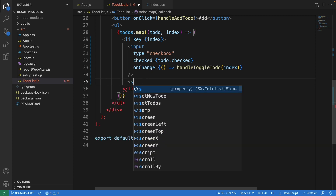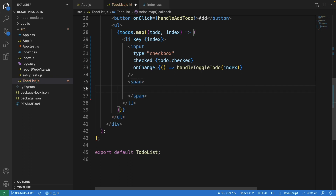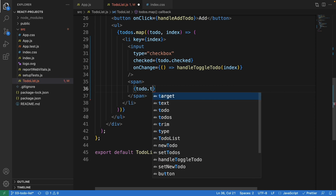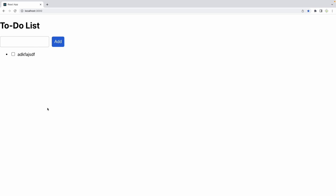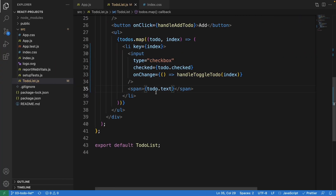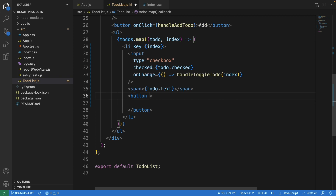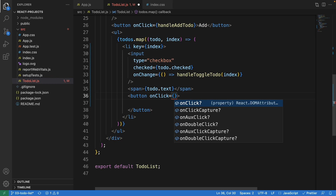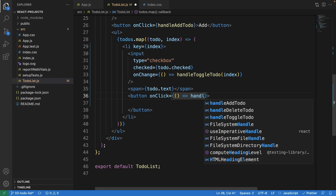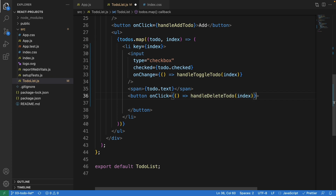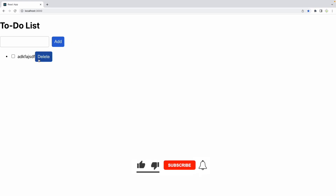We need to show the text underneath, so let's use a span to display todo.text. Now it's showing. Let's also create the delete button inside the li, after showing the text. The button has an onClick event calling handleDeleteTodo with the index, so we know which item to delete. Let's label it 'Delete'.